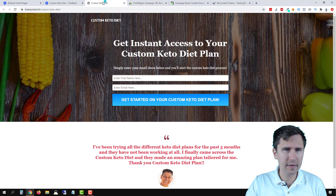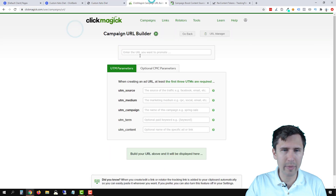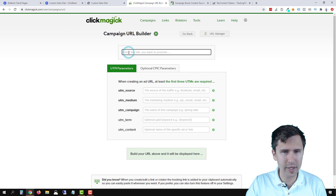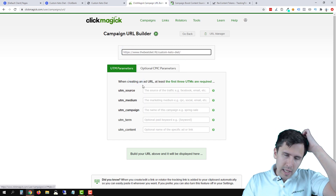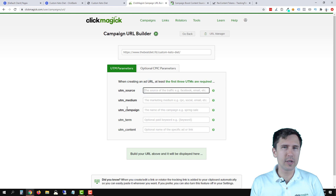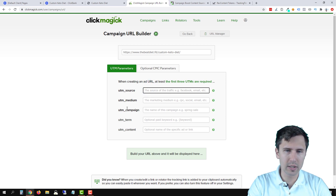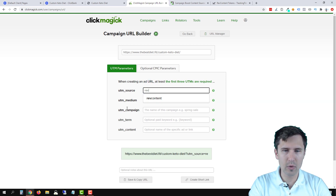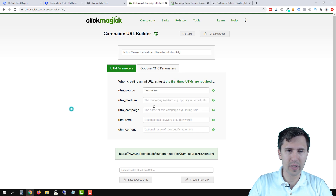So let's go back. This is our landing page. We're going to copy that landing page, go back into ClickMagick, and paste the landing page here. For the source here — this is the traffic source, where are you getting your traffic from — it's RefContent in this case.